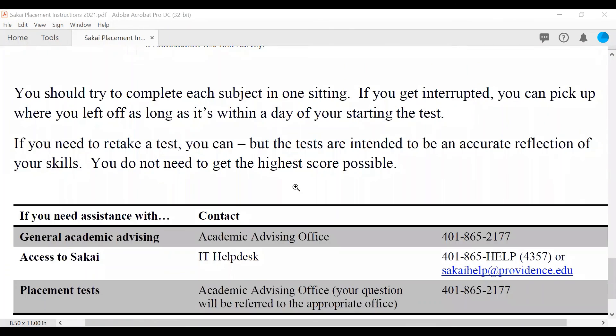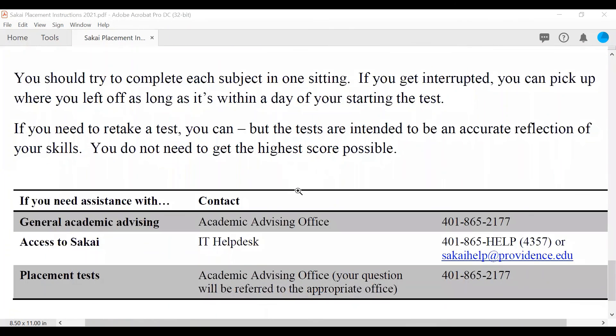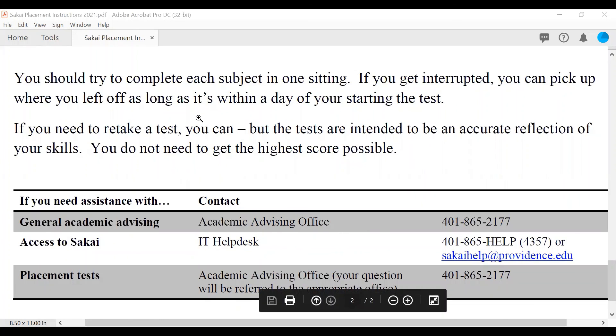If you have questions about the placement exams or accessing them on the Sakai site, here are the appropriate offices to contact. Thank you for your time.